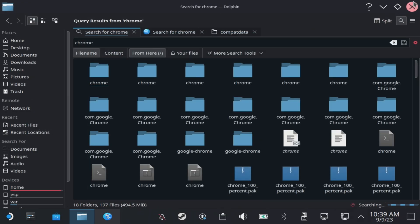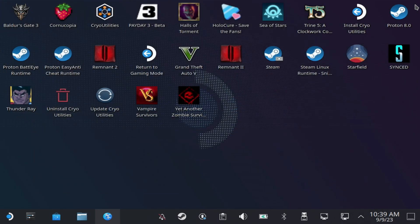First thing you need to do is head over to desktop mode, open up your Discover Store and search for Proton Tricks.